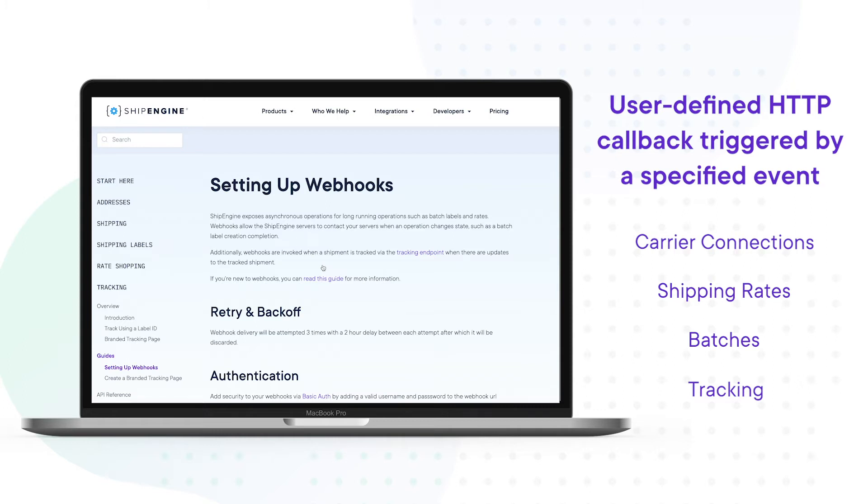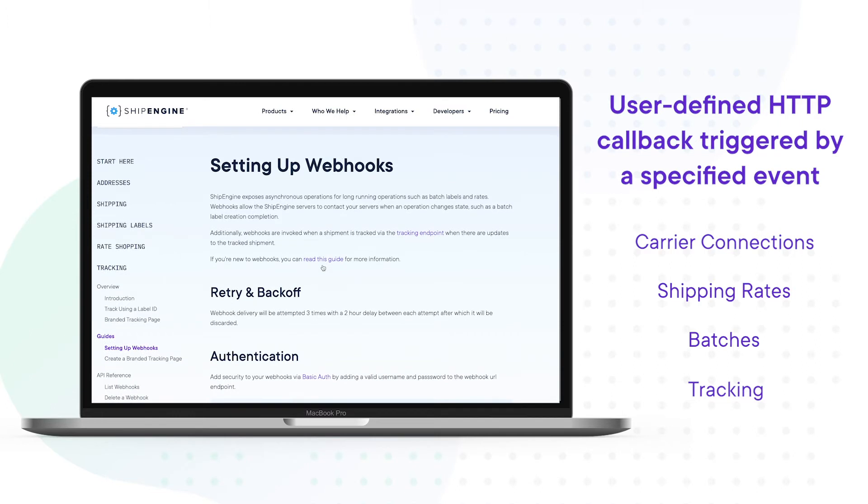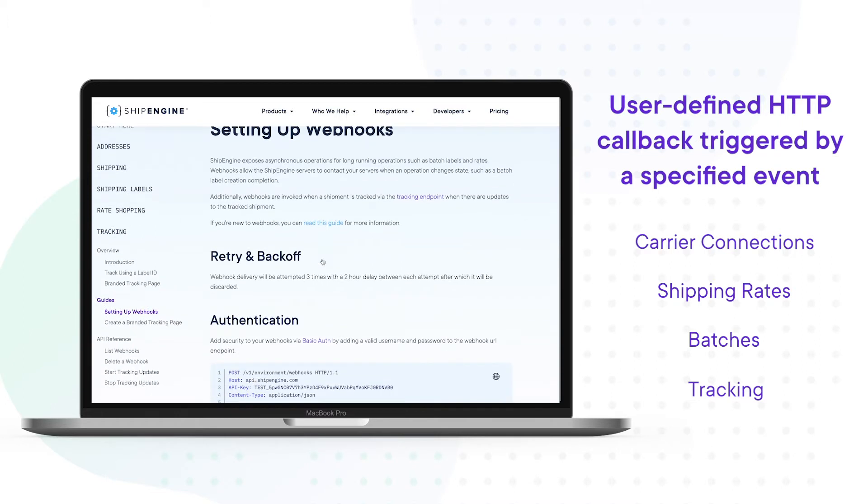These events can then be mapped to certain behaviors in your own application. For example, automating real-time emails or push notifications to customers whenever the status of their package changes. This demonstration will walk you through how to test a tracking webhook event in ShipEngine so that you can experiment with ways to integrate webhooks into various backend processes.